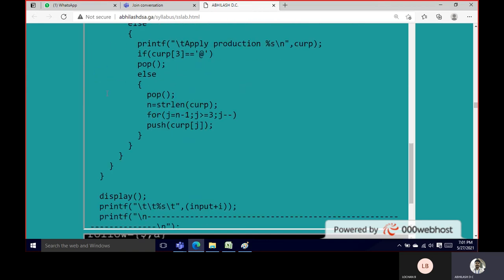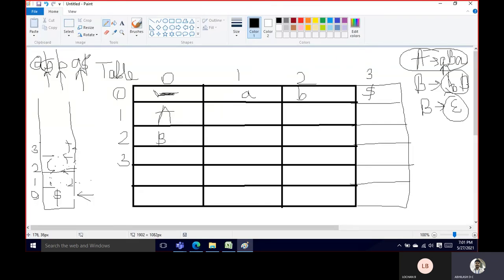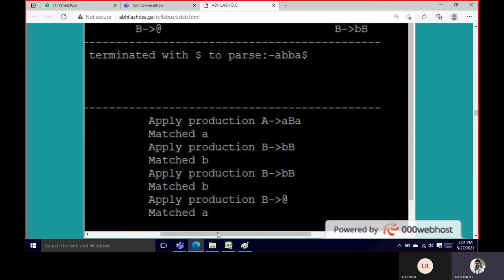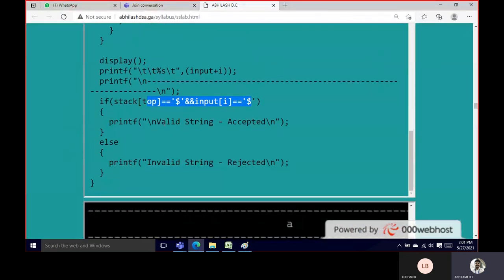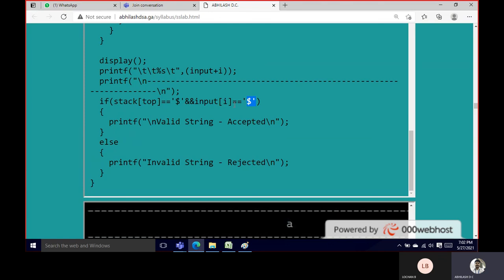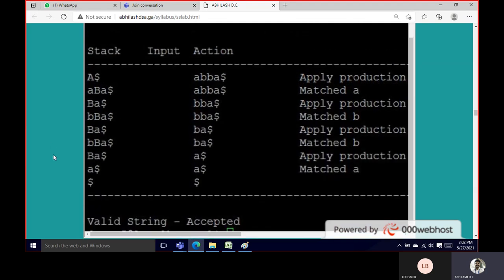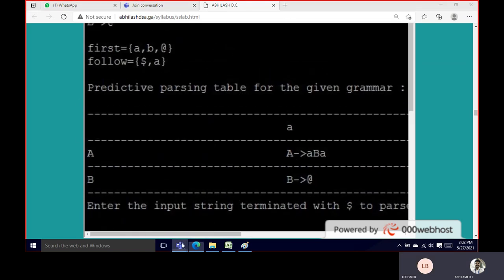Once both top of stack and input are dollar, the while loop does not execute. If top of stack is not equal to dollar then we reject the string, because it has not been fully satisfied. The string ABBA$ has been successfully parsed. That will be the end of this third program.